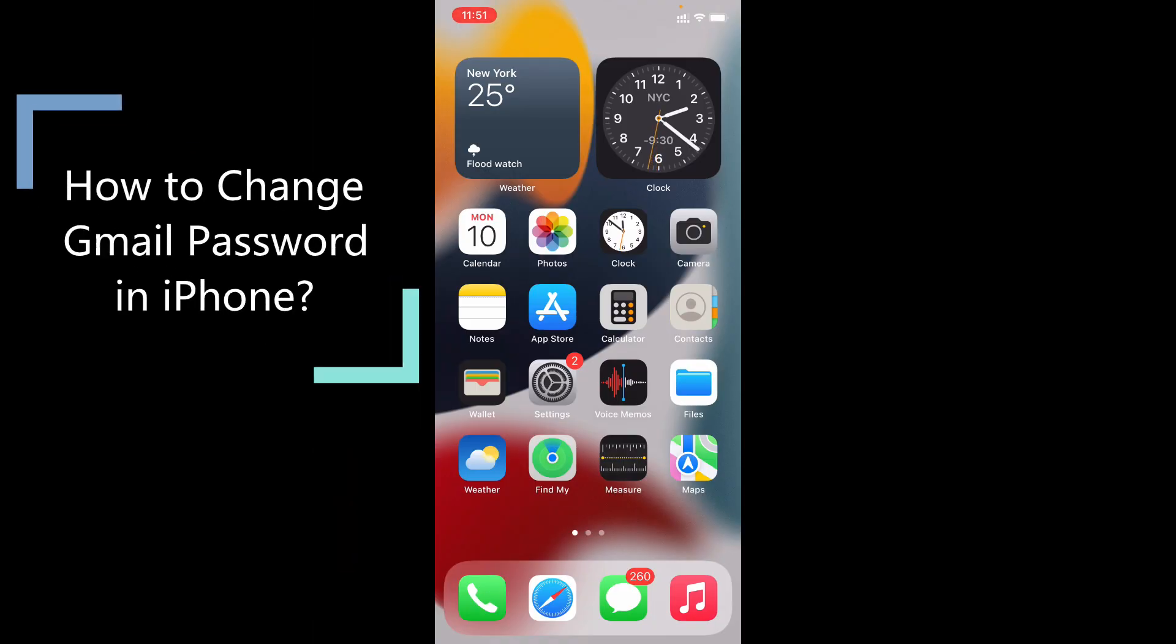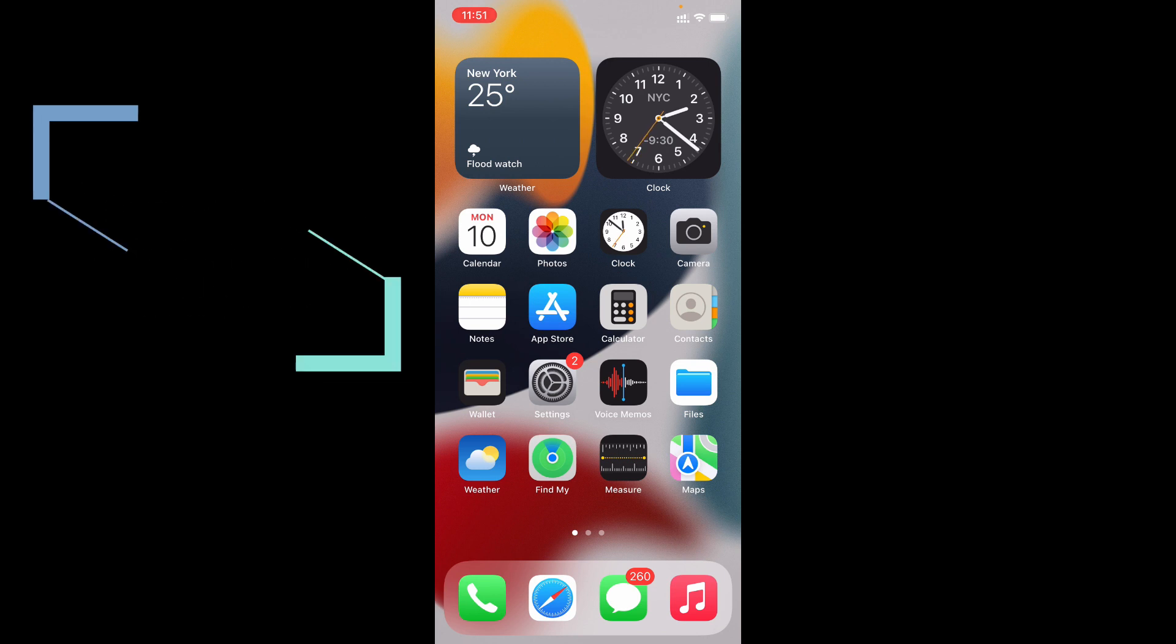This quick video is about how to change your gmail password using your iPhone and iPad.